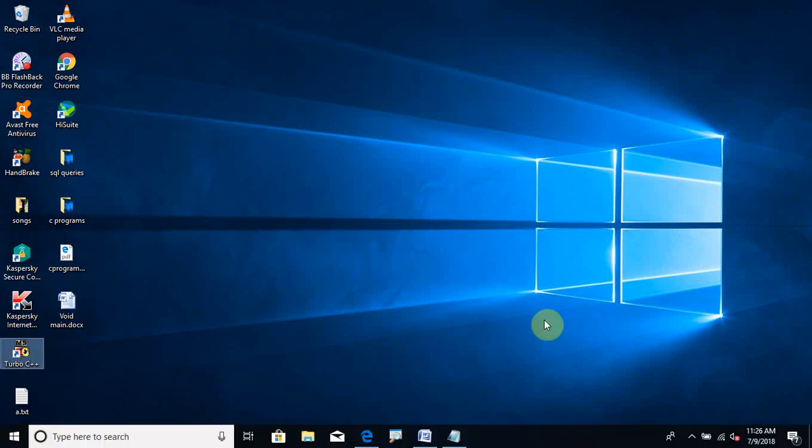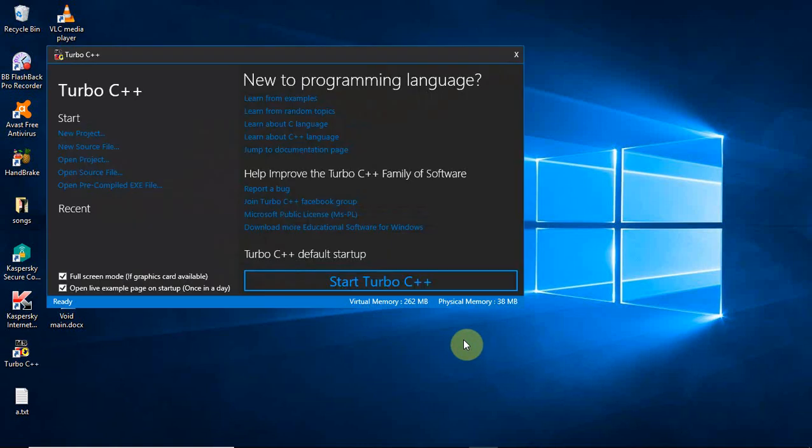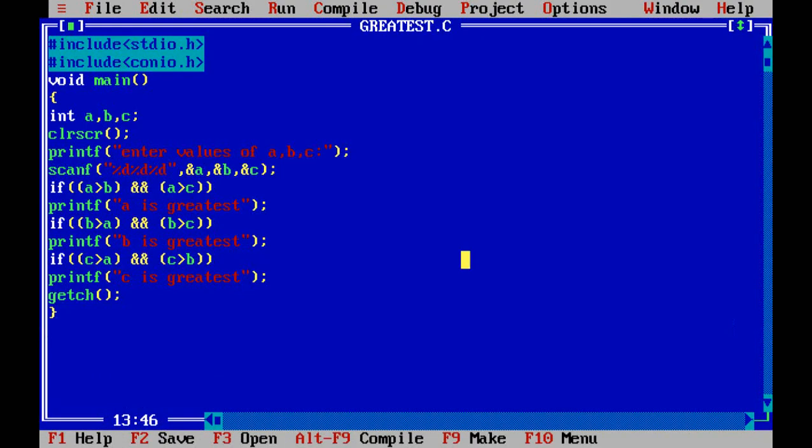Hi students, welcome back. Now let us see some C programs today. Start your Turbo C editor. The first program I am going to explain is I need to find out the greatest in three numbers.